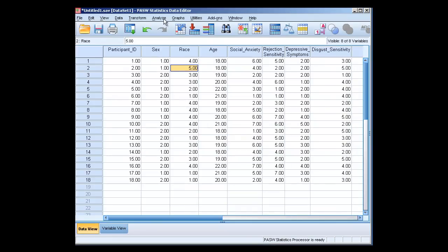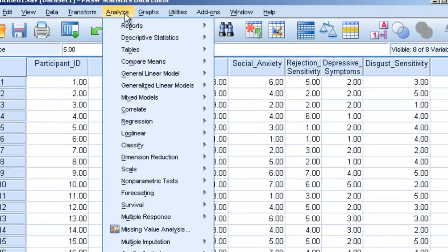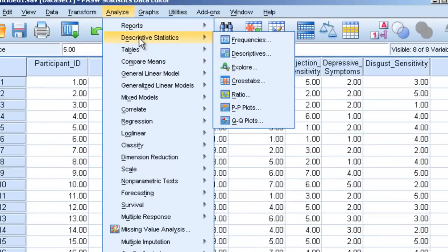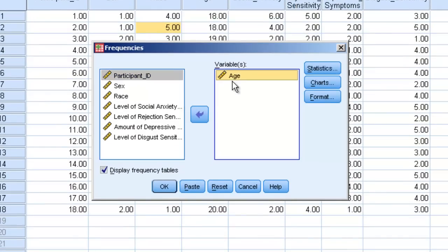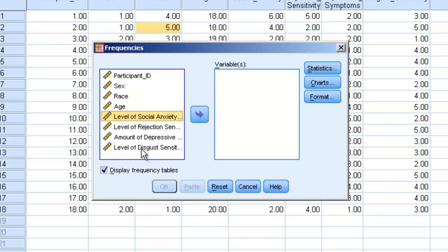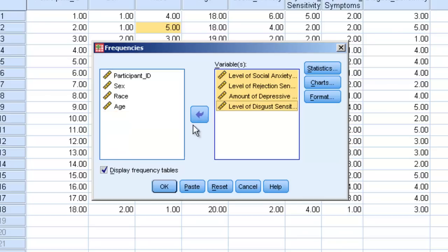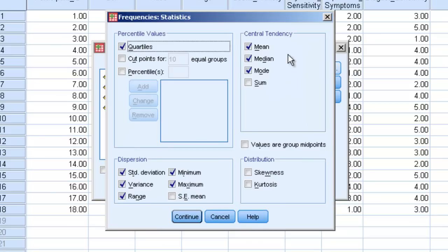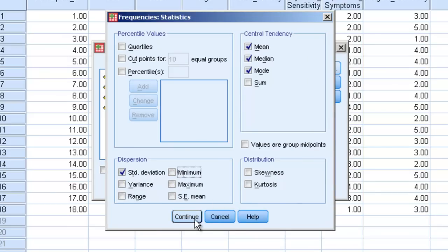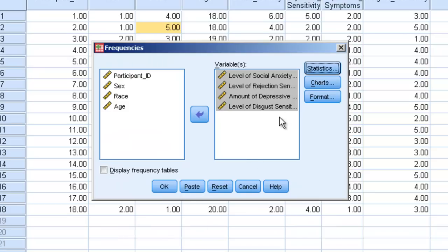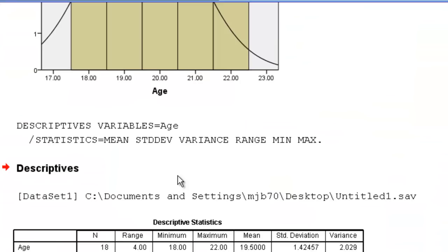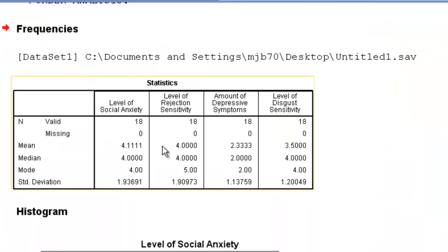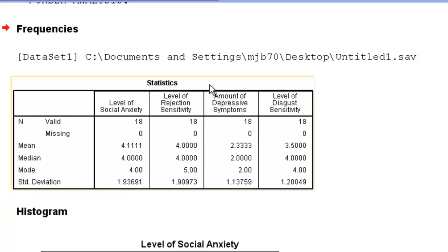If we wanted to get frequency information for the other variables or descriptive information, we can go to descriptives, frequencies. We can bring in all our levels of social anxiety, rejection sensitivity, amount of depressive symptoms, and our level of disgust. Let's say I don't actually want the frequency information. I can click that off and all I actually want are my mean, median, and mode. And let's say I also want my standard deviation. I can click continue and I can click OK. And now I can see that I've got my statistics for level of social anxiety. The mean is 4.1 with a median of 4 and a mode of 4. And I can see that from my other three columns. This is how you can determine descriptive information and descriptive statistics in SPSS.